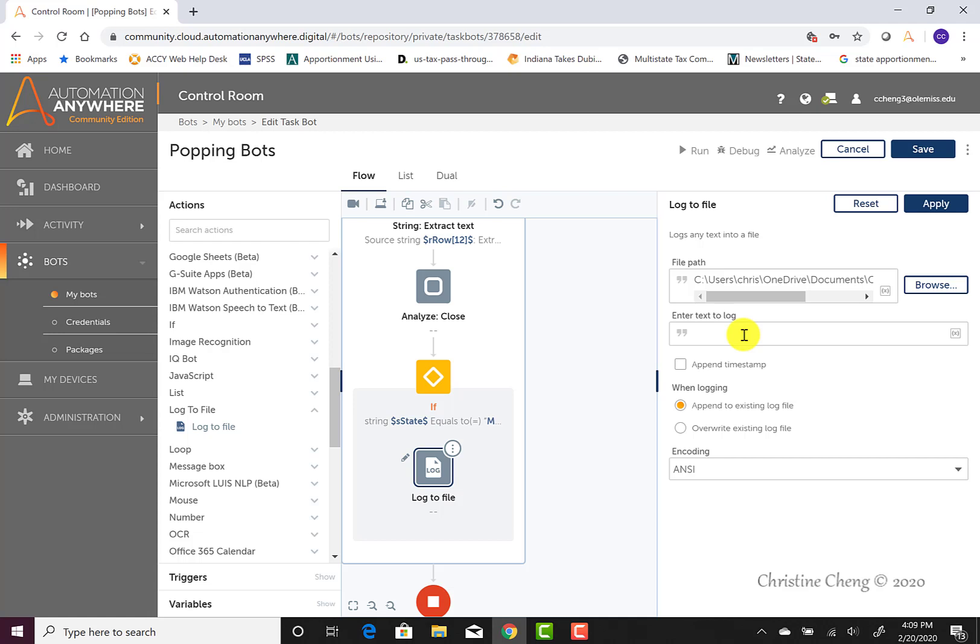Unlike writing our header row, we're going to use variables to write our data from our data table into our CSV file. The reason for using variables becomes clear when we think about the entire process that the bot is performing at this point. The bot is looping through our data table one row at a time. Each time the bot finds the state variable to be Maine, the bot is then going to write the data for that row into our CSV file.